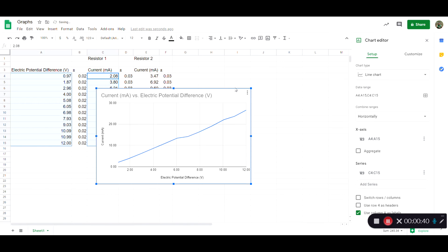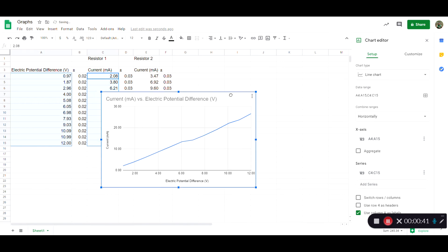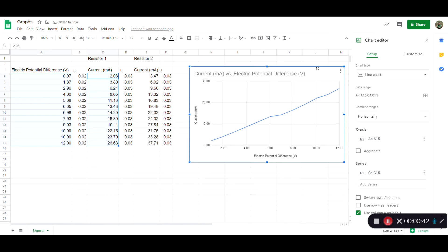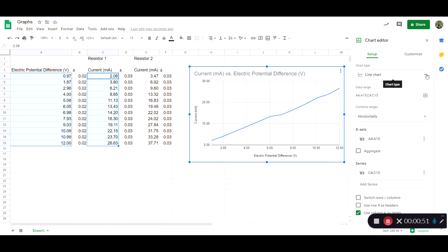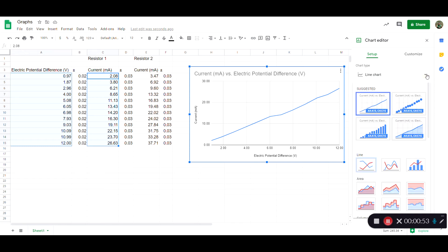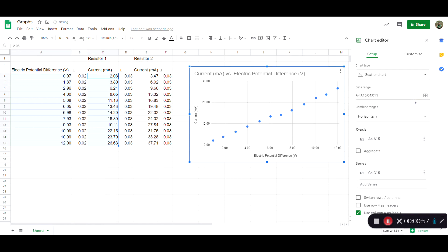Google Sheets will make a chart automatically, but it has a whole bunch of problems. One of them is that it's decided this is a line chart. Normally in science, you would use a scatter chart. So I need to change it to that.